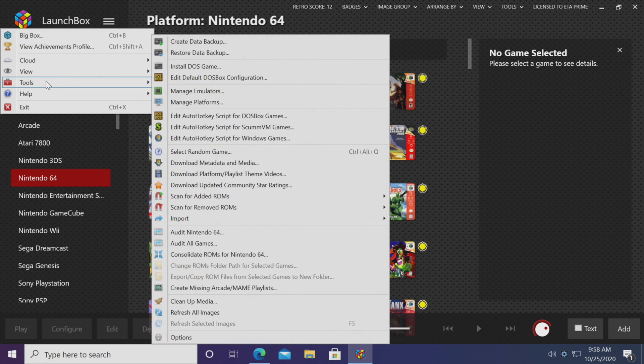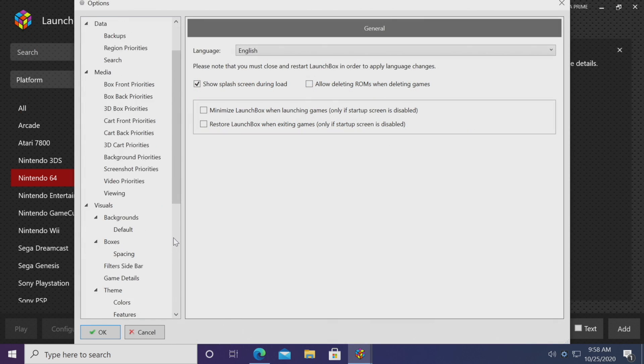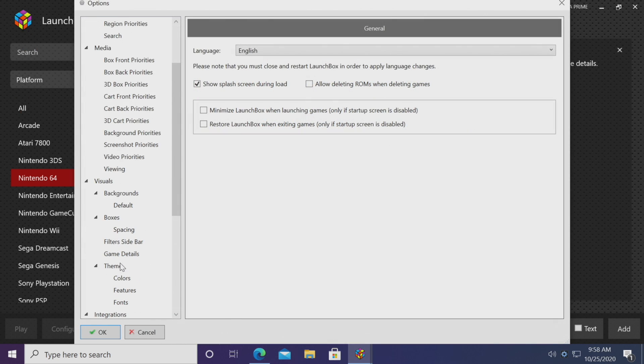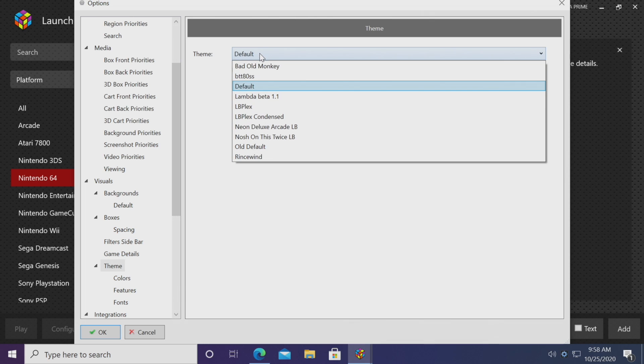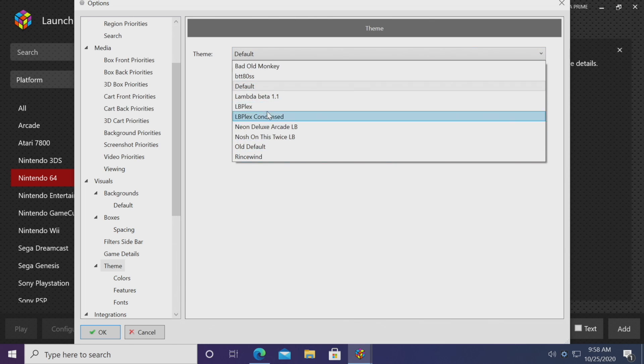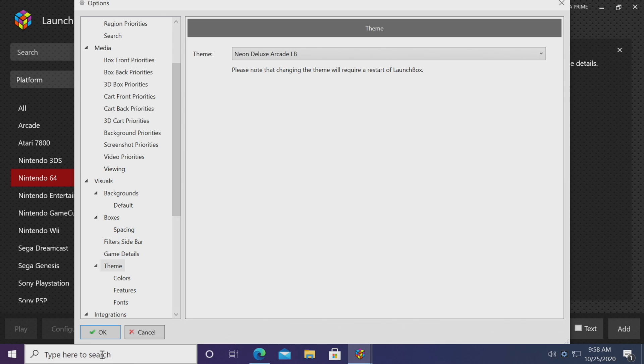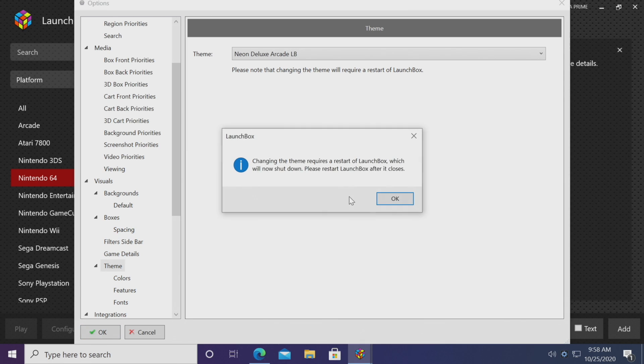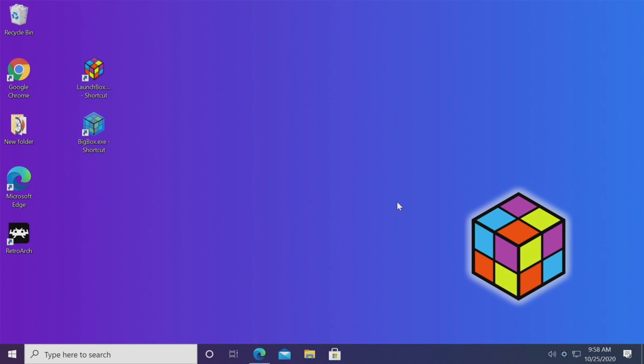We'll go back to LaunchBox, we'll go to Tools, Options, and if we scroll down a bit we'll see a theme section. From the drop down, we can choose the theme we just installed, Neon Deluxe, choose OK. We will have to restart LaunchBox for this to take effect.